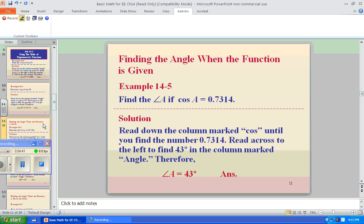Find the angle when the function is given: find angle A if cosine A is 0.7314. We're not going to look it up in a chart. Hit clear twice, hit second function cosine, enter 0.7314, hit enter. It's 43 degrees. Amazing.